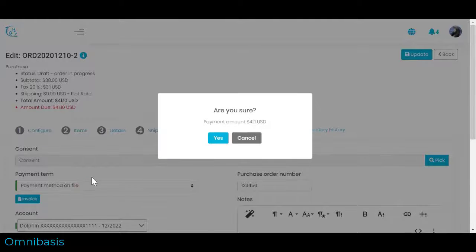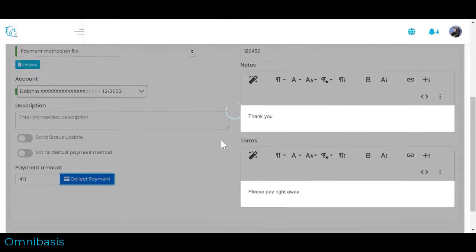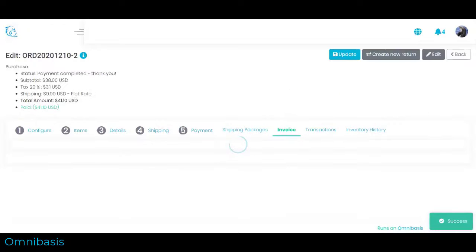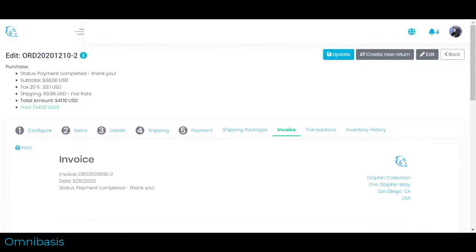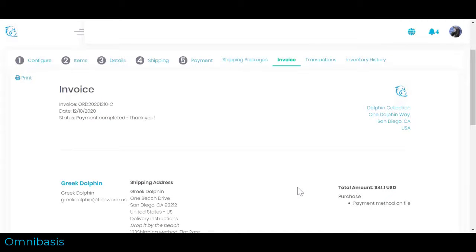Once a payment is complete, you can navigate to Shipping Packages to create a shipping package for this invoice. Detailed steps are covered in another how-to video. To view or print a customer invoice, navigate to Invoice section. You can preview or print an invoice from here.